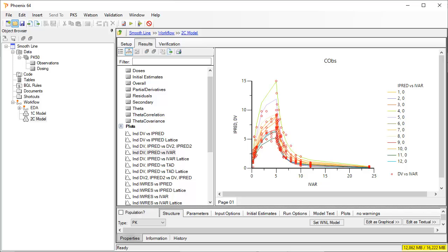Phoenix PK model output of predicted concentration versus time might in some cases display predicted lines that do not appear smooth. This can be clearly seen in the predicted profile for subject 4 in green in this example.